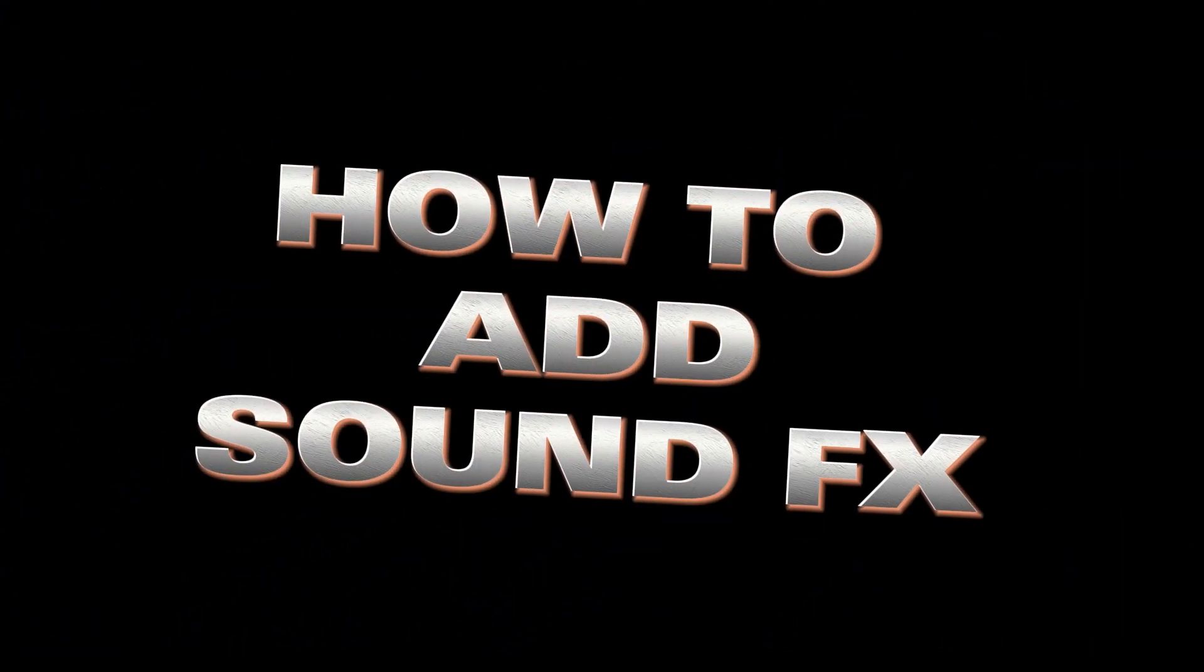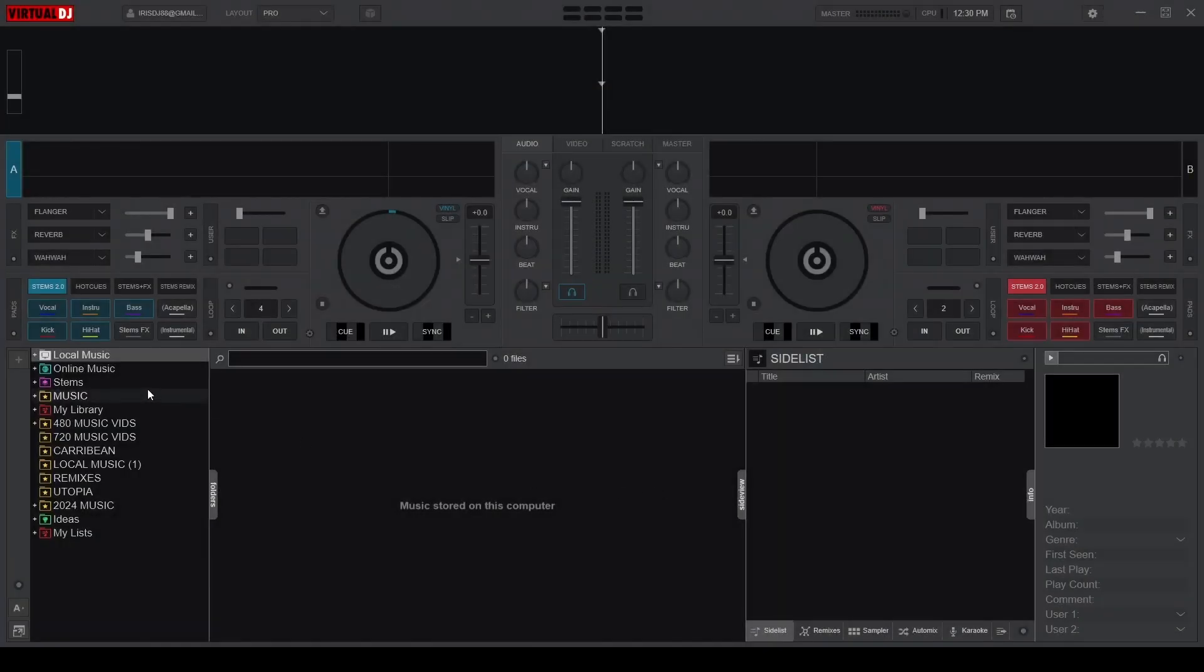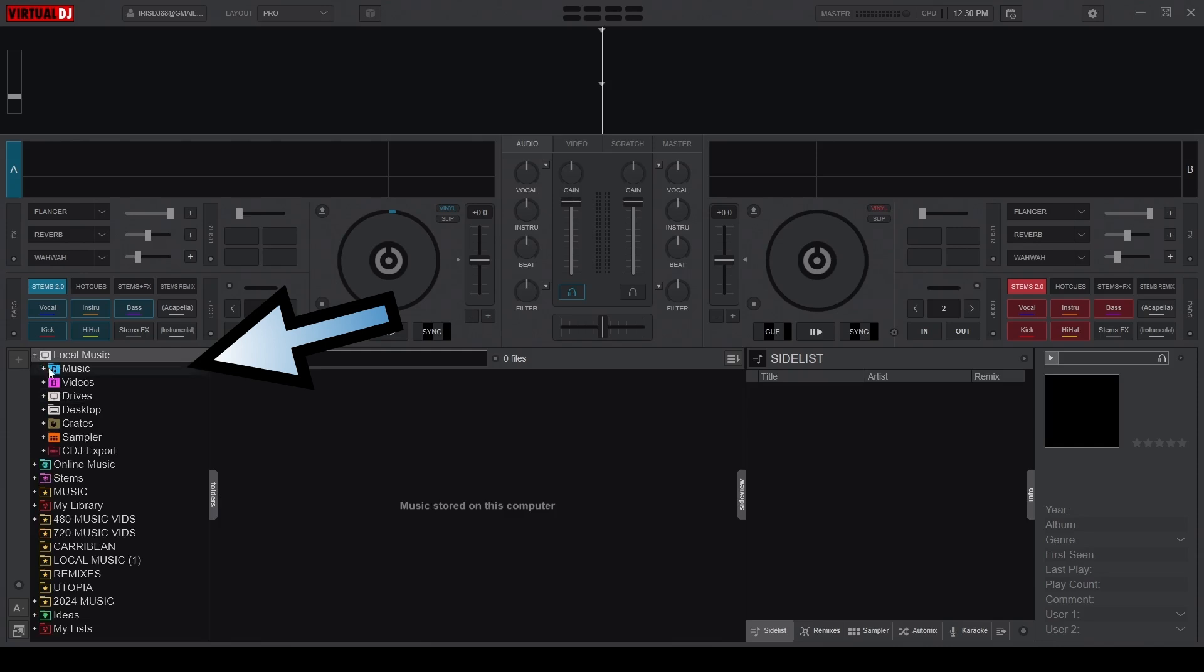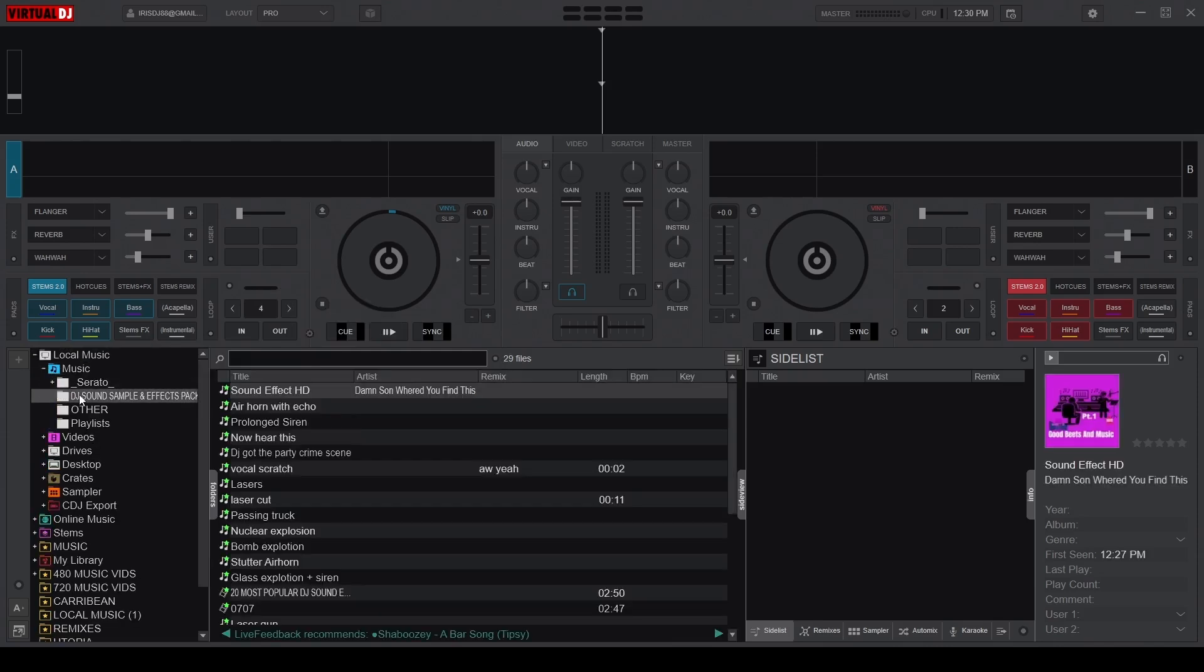After downloading your sound effects, from the navigation bar on your left, open the folder with your downloaded samples. Now, on the right side, click the Sampler tab.